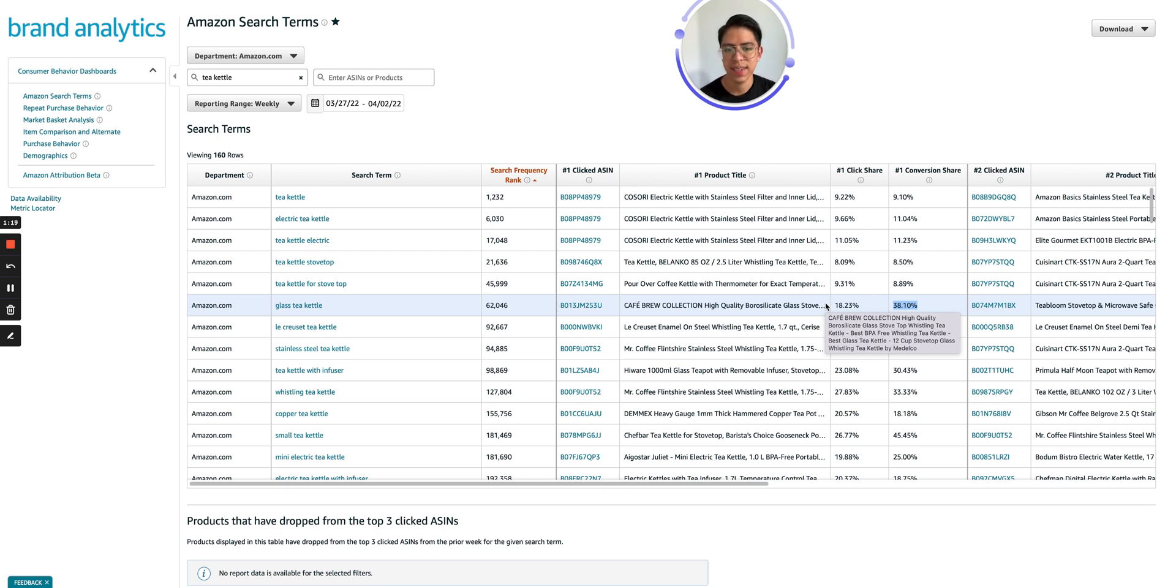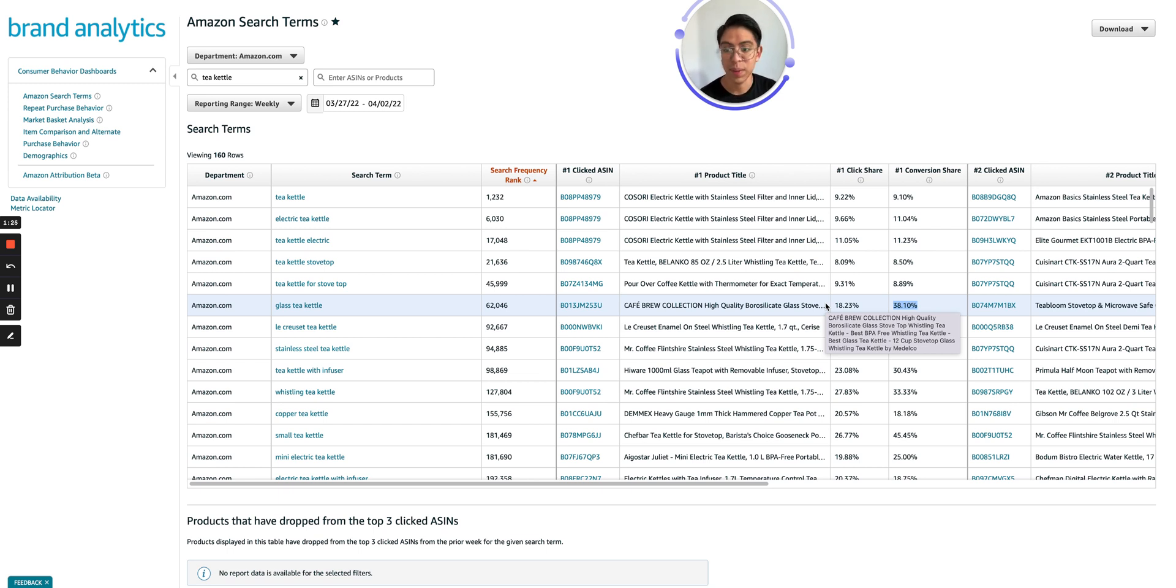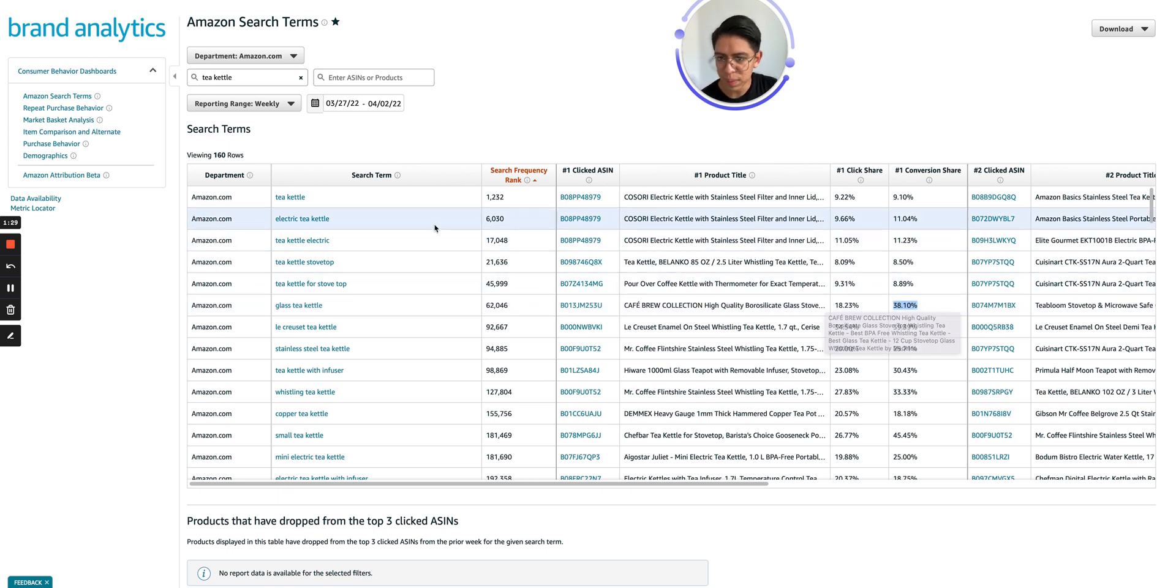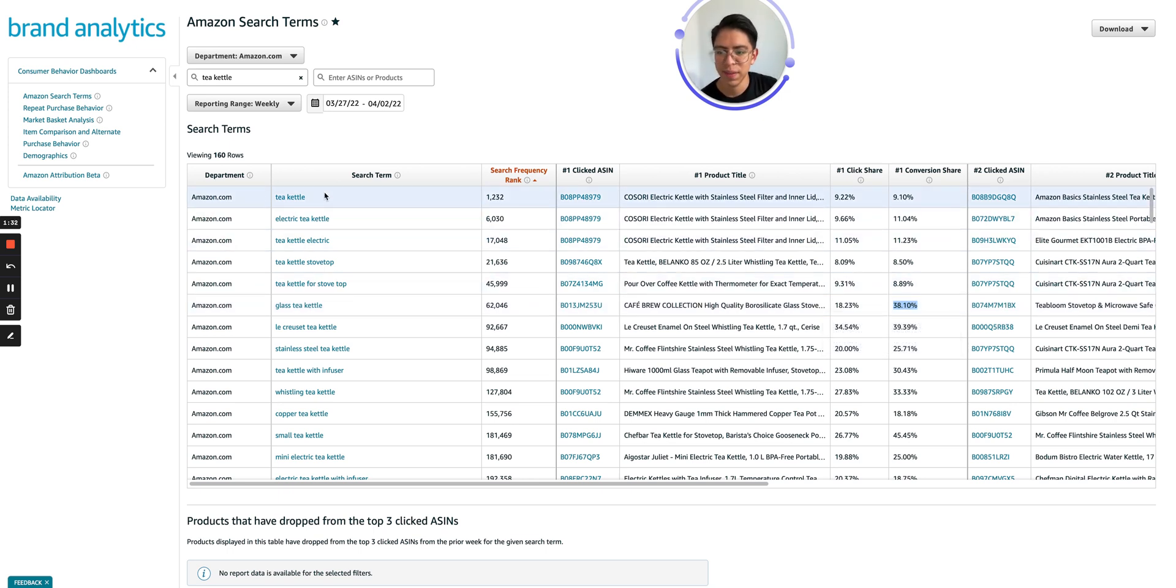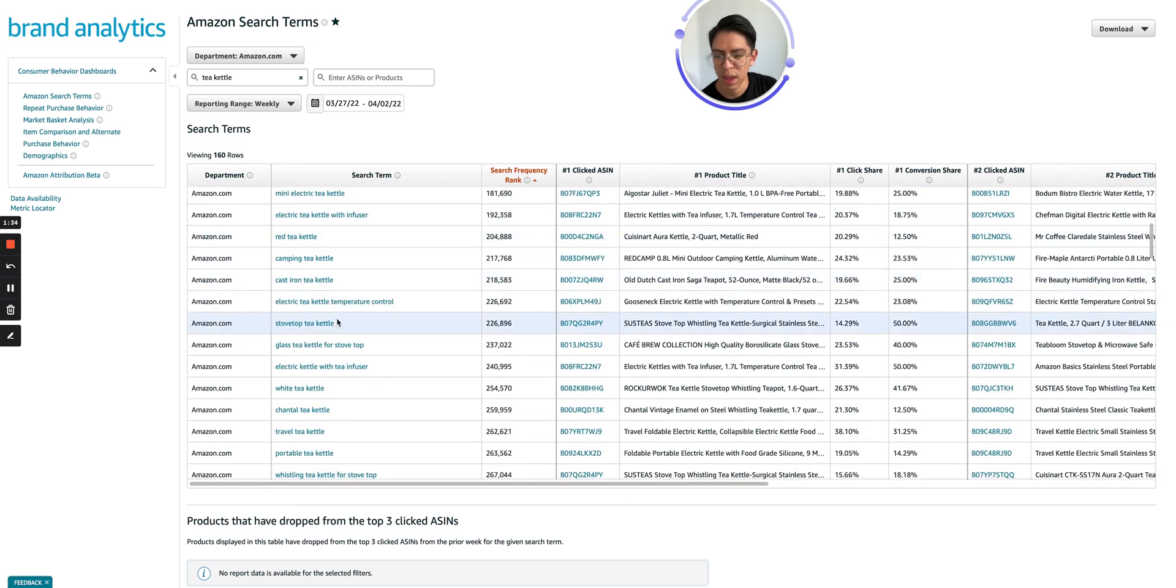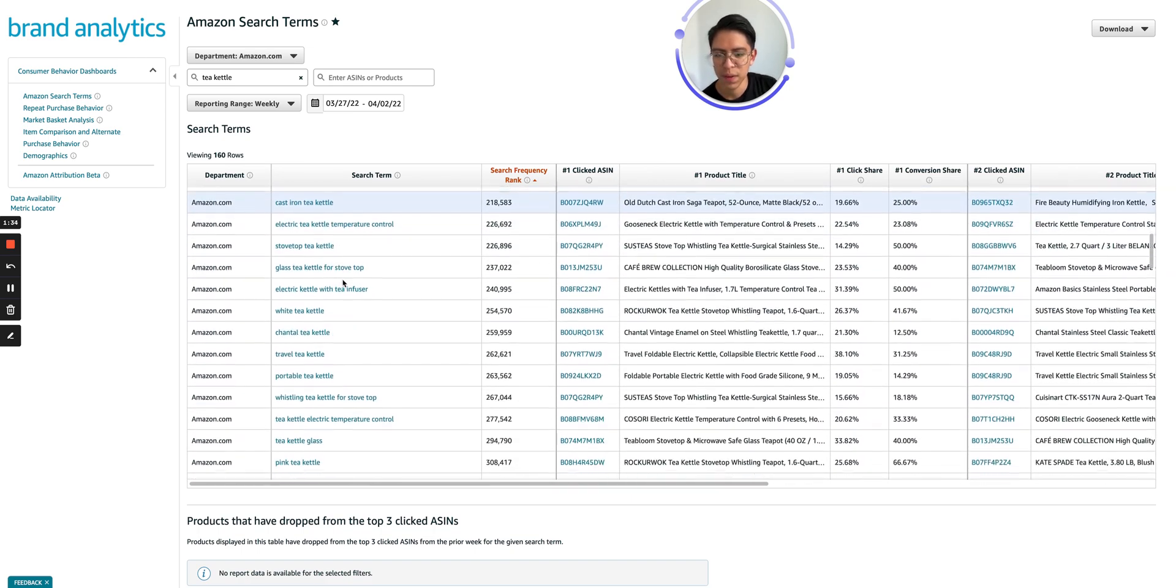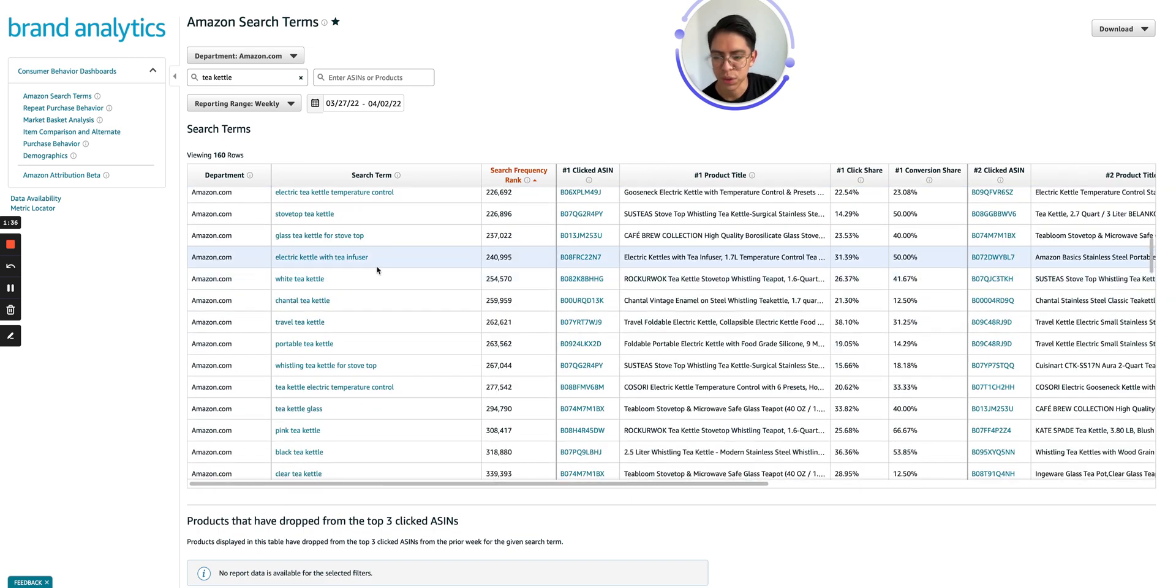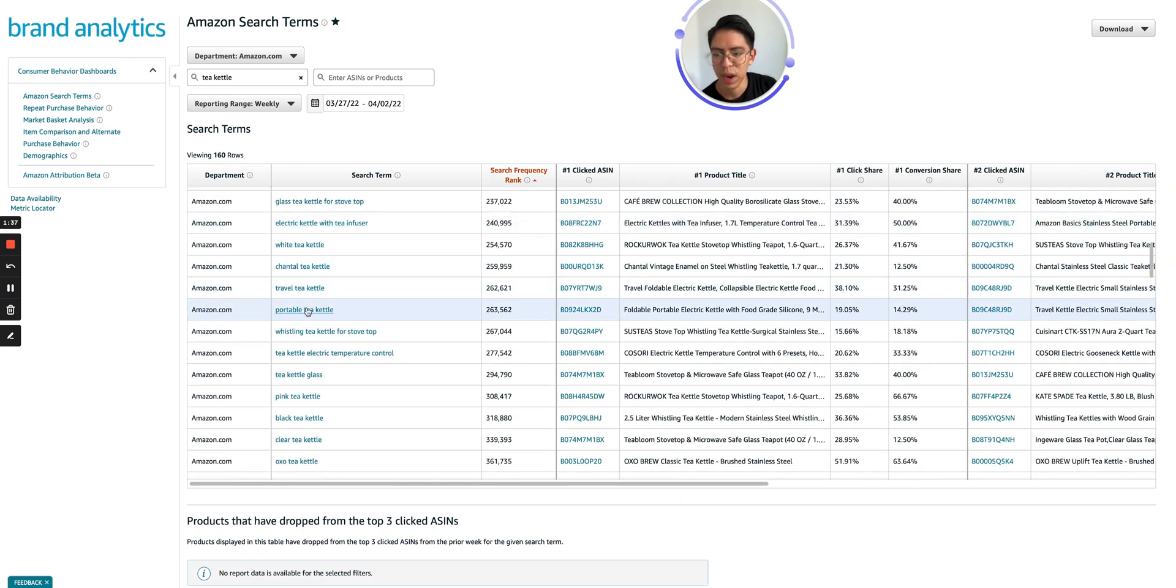And take ideas of stuff like, wow, why is this guy doing so well on this keyword? Could I do similar on the same keyword or in my category? Okay, so tea kettle is pretty broad. It can mean a lot of things as we can see on the different search term combinations that we got here.